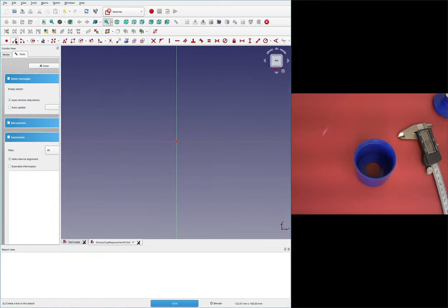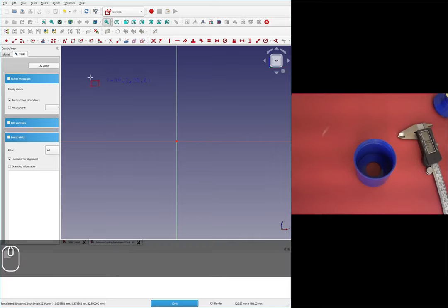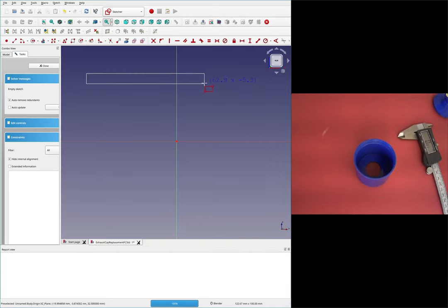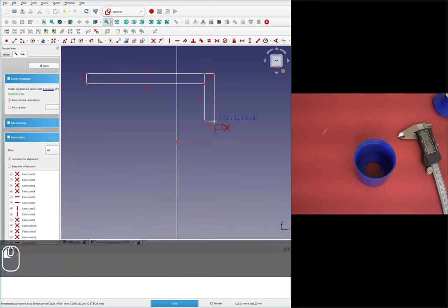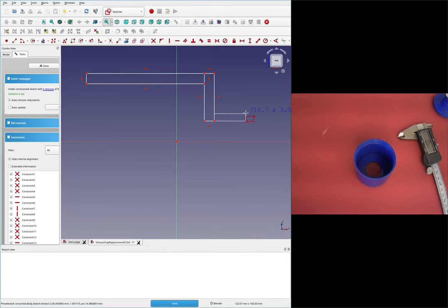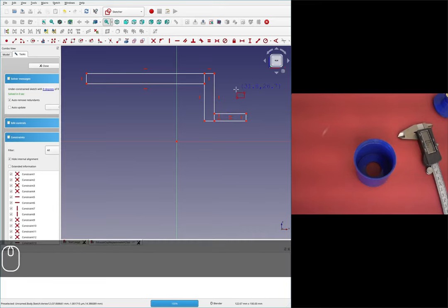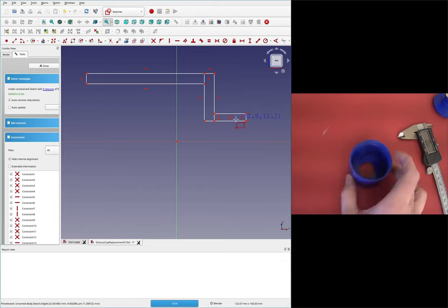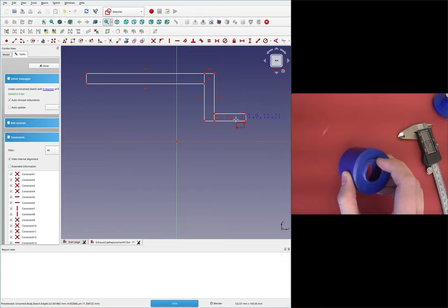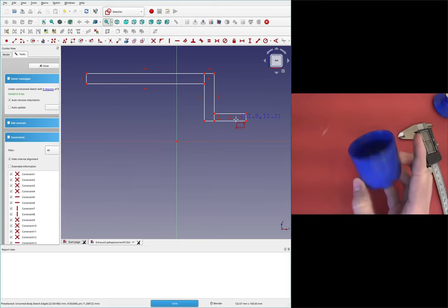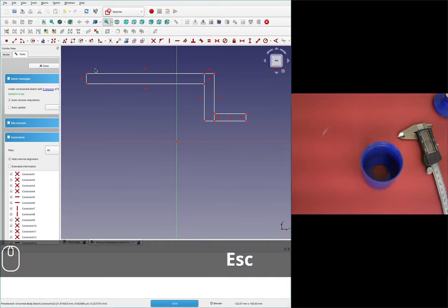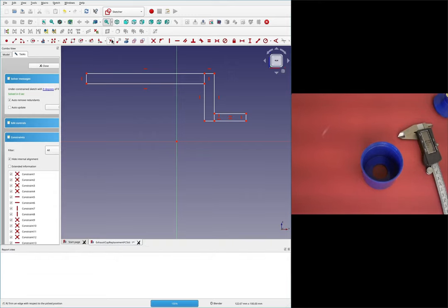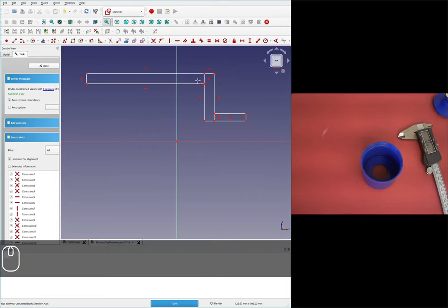I'll start by drawing a box for the outer wall, then grab a second box for the inner wall and bottom, and a third box for the section on the bottom where we'll cut the threads out of.